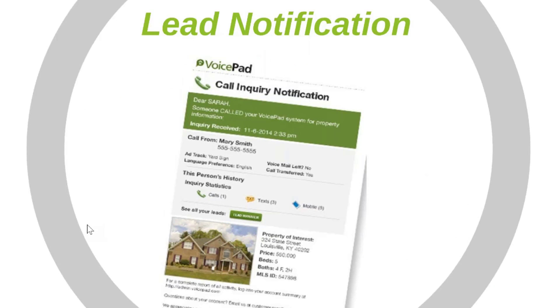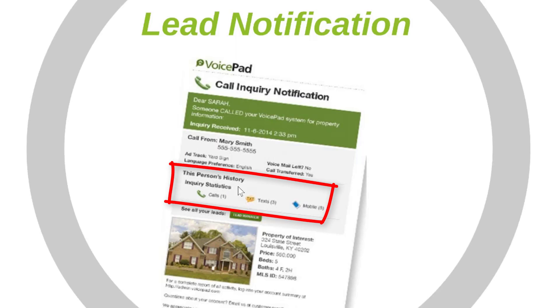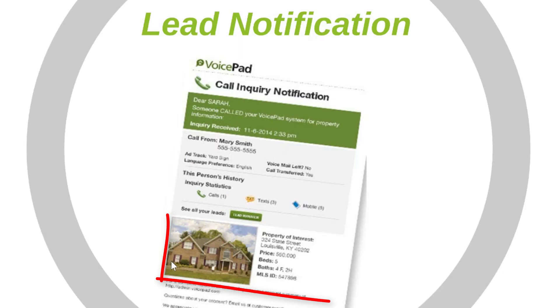Here's an example of what that lead looks like. This lead notification is going to come in two places. You'll receive a text message as well as an email. This example is the email. It's going to have the name of the person who called. It's going to have their history if they've used the VoicePad system before and it's going to have the details on the property of interest.